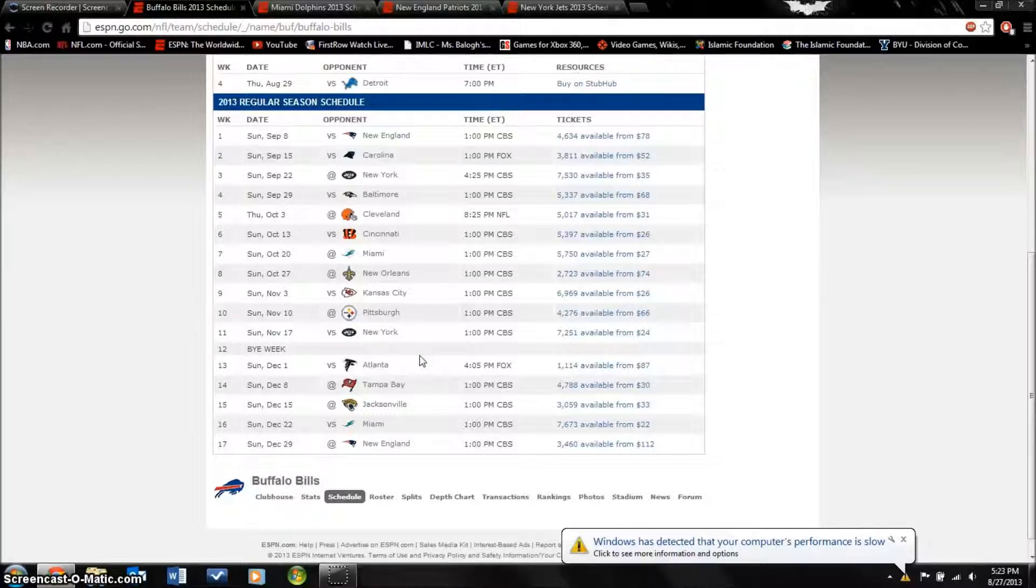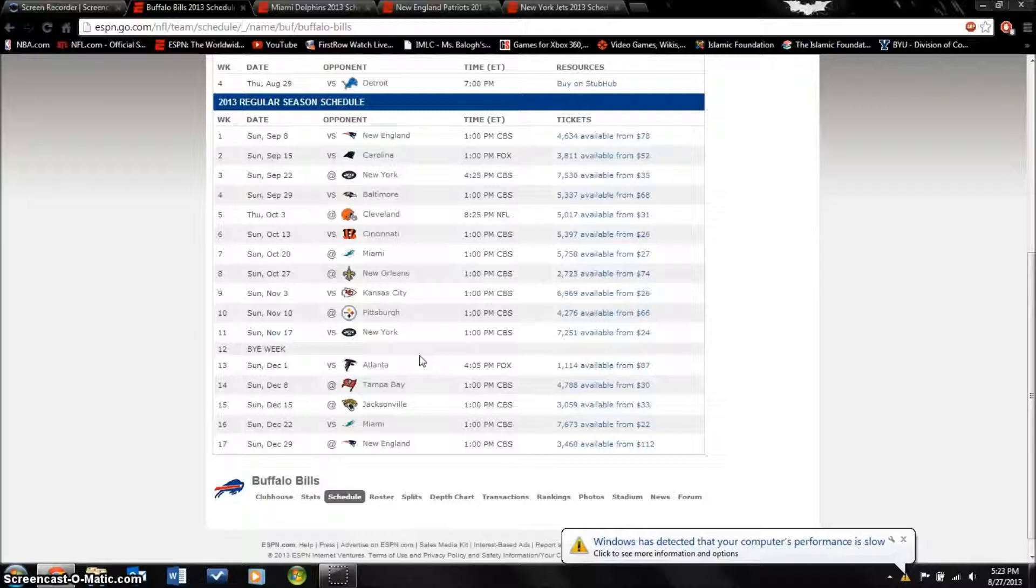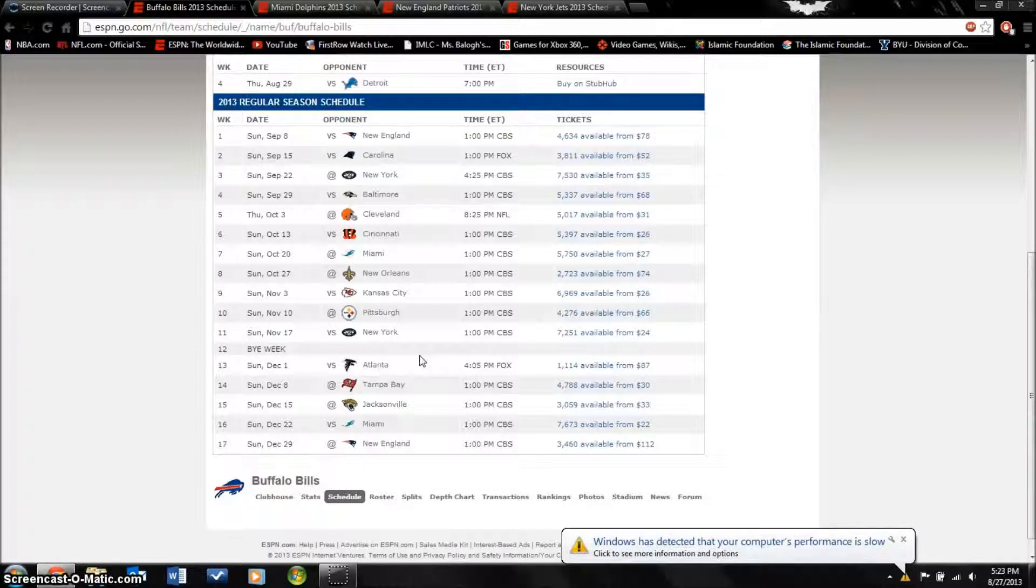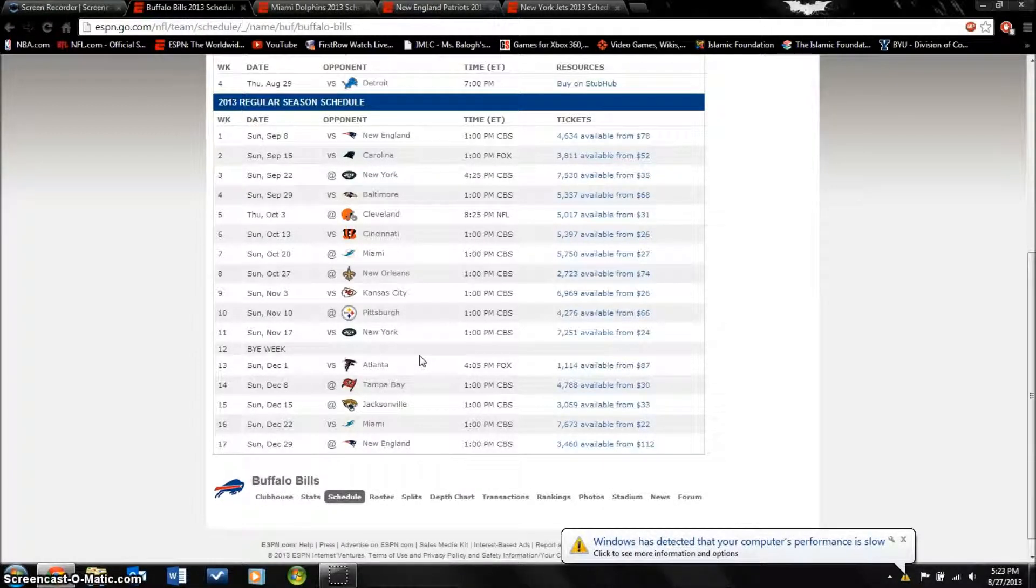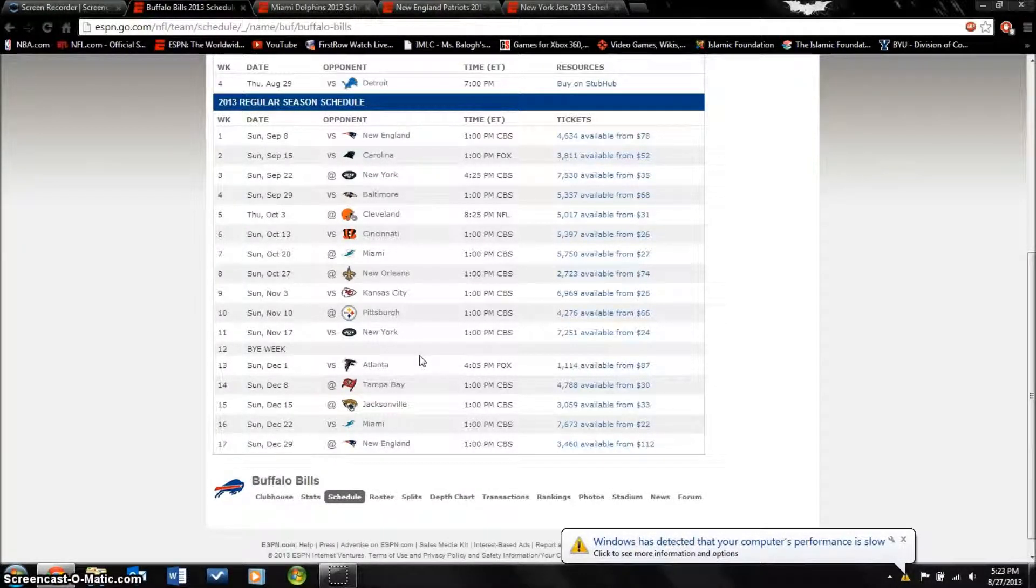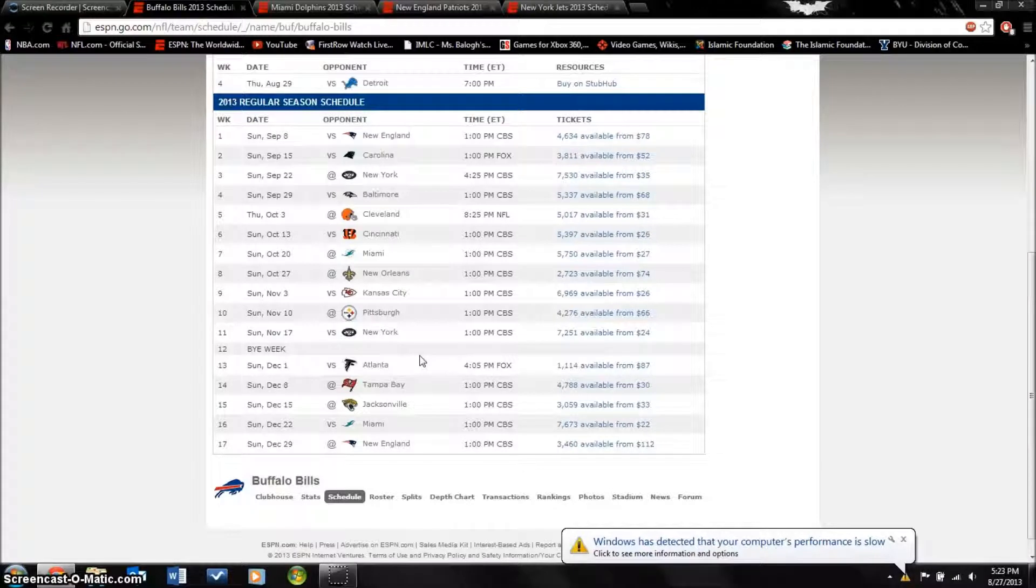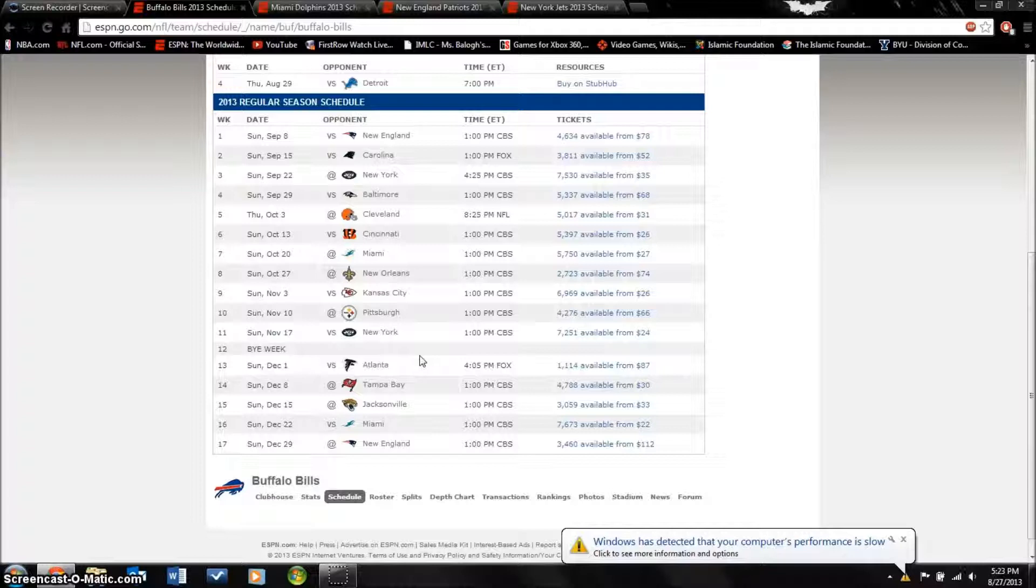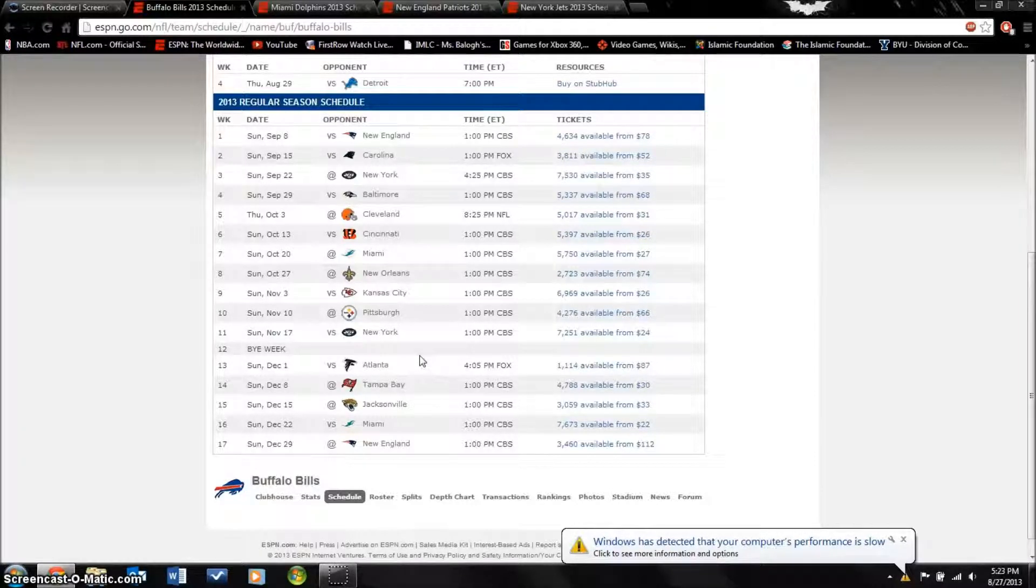Their situation on defense is not that good. One of their best players on the team, Jairus Byrd, who's their safety, he's unhappy and wants to be traded. It's just not really a good situation over there in Buffalo.